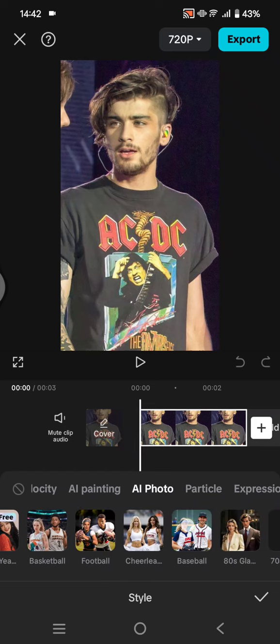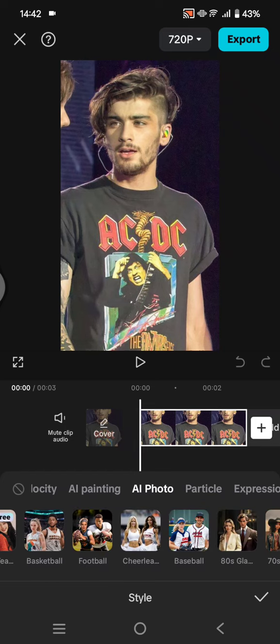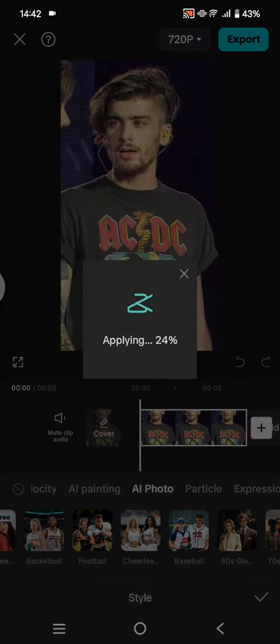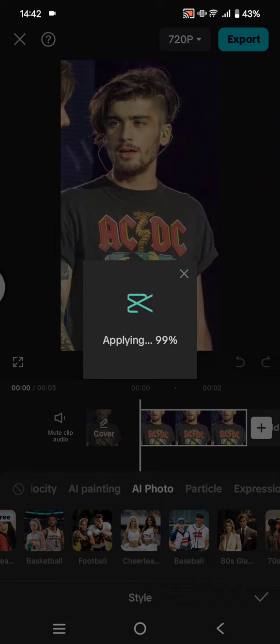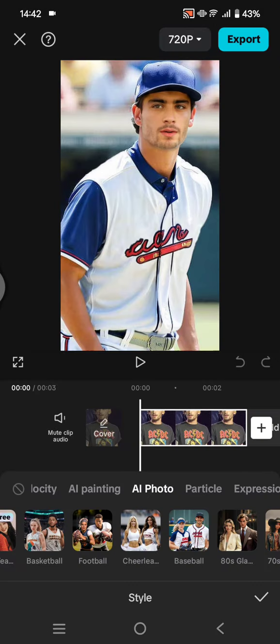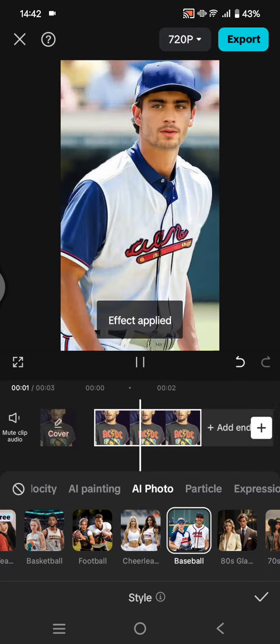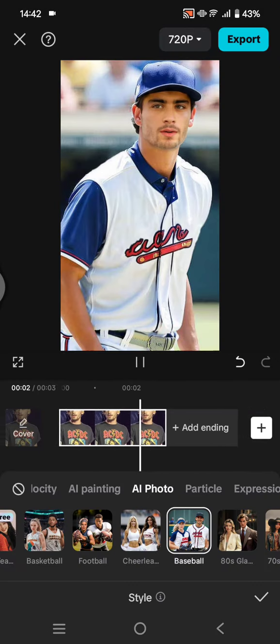For example, if you want to see yourself as a baseball player, you can just click on this baseball option. CapCut will apply the AI photo style that you selected, and you can see the result.